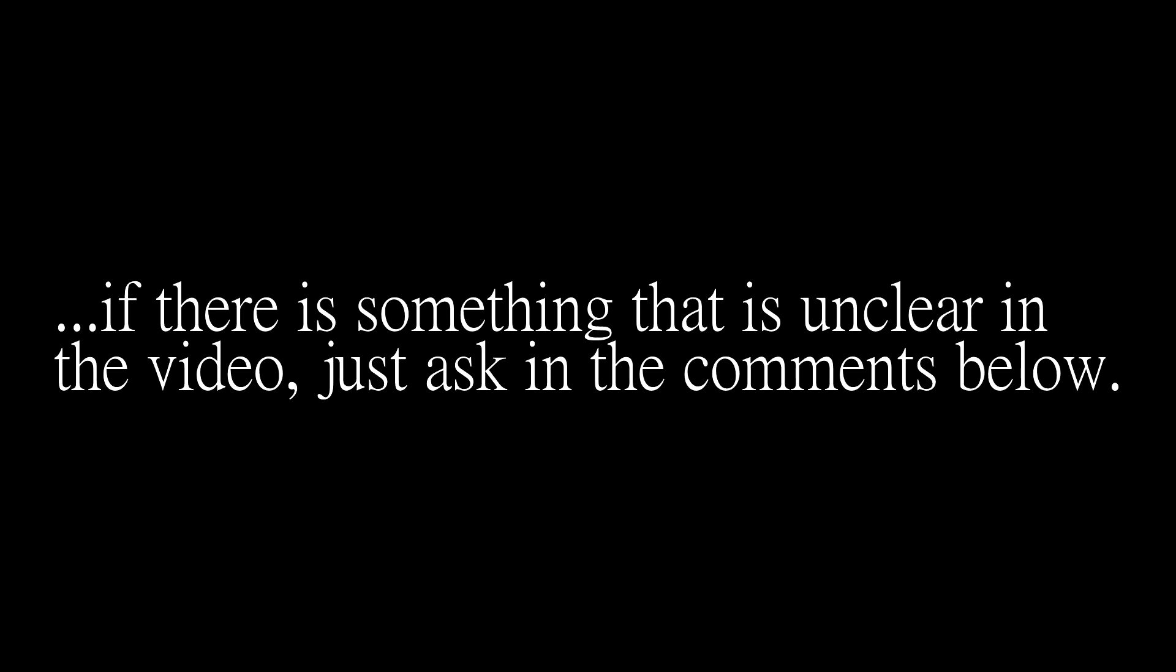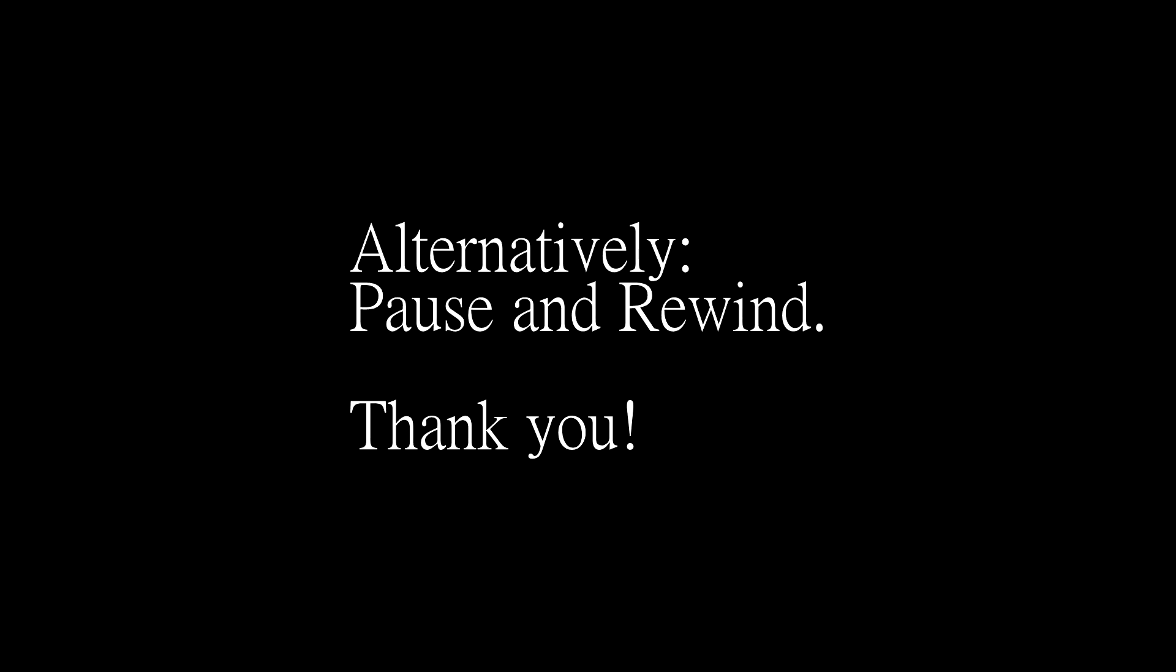Also, I'm not the clearest teacher in the world, so if there's something that is unclear in the video, then just paste it in the comments below. Alternatively, pause and rewind the part of the video you thought wasn't clear. Thank you.